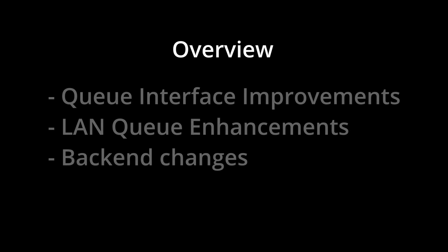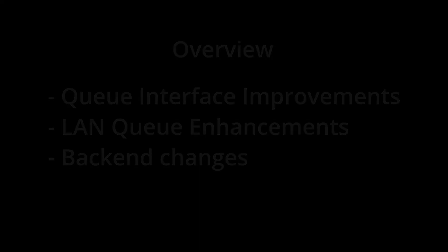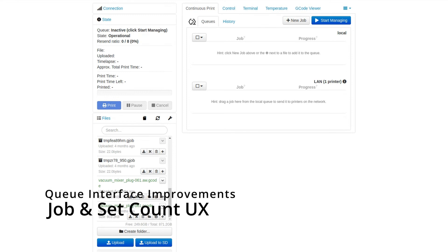The largest of which being changes to the queue interface, changes to how to set counts for jobs and sets. There's also a number of beneficial improvements to LAN queues, submission, editing, that sort of thing. And there's also several backend improvements I wanted to briefly mention, just so that y'all are aware of them. Without further ado, let's start with the changes for the job interface.